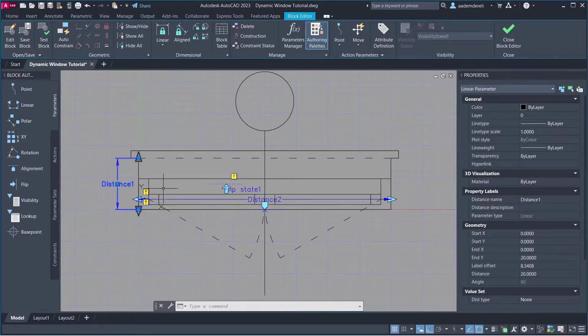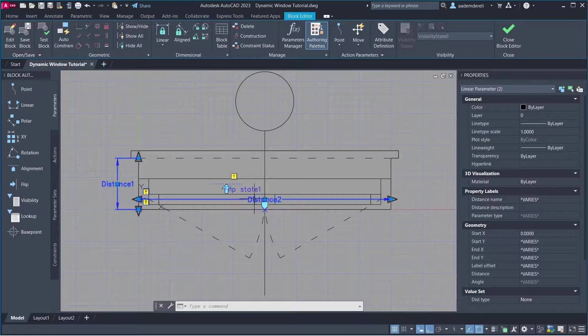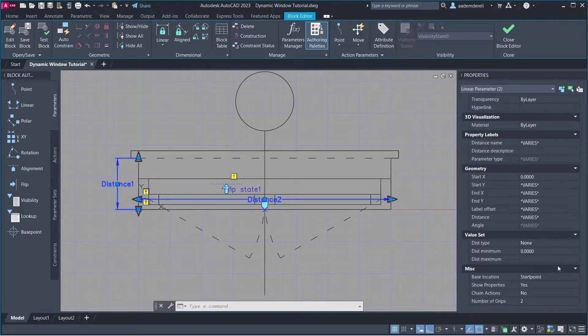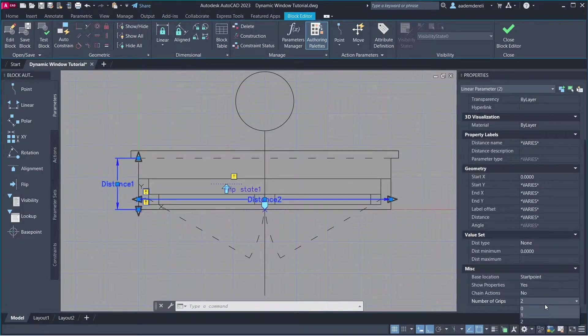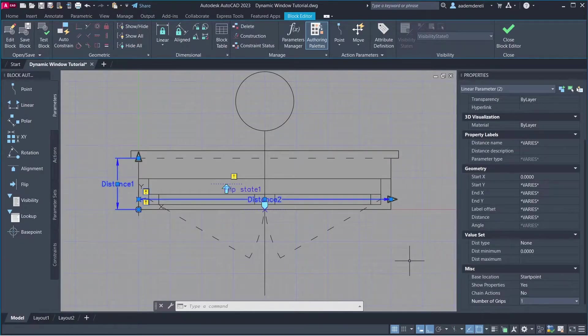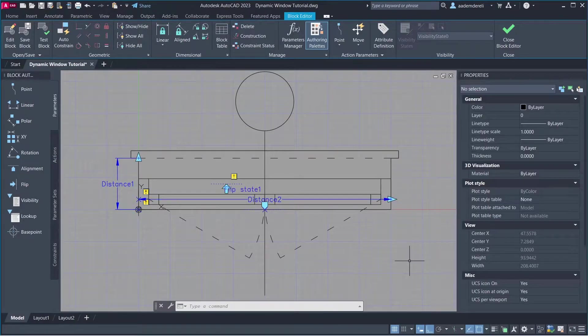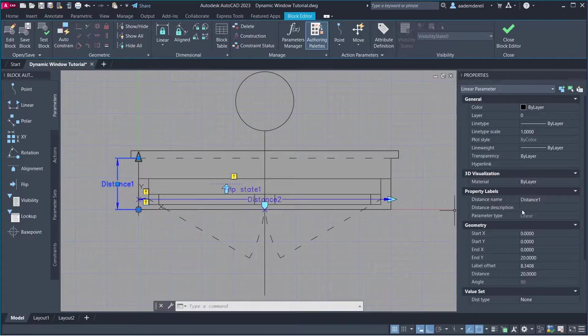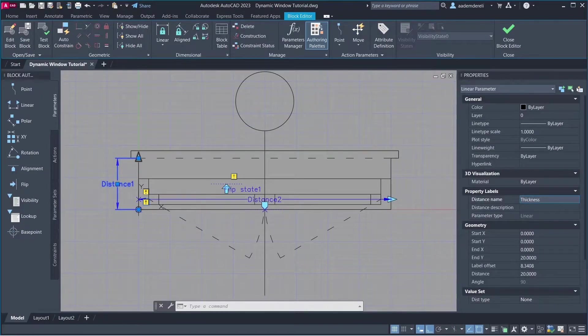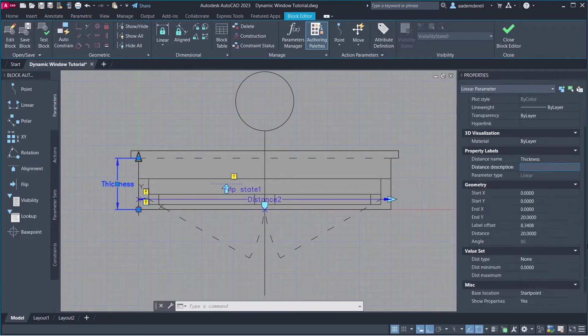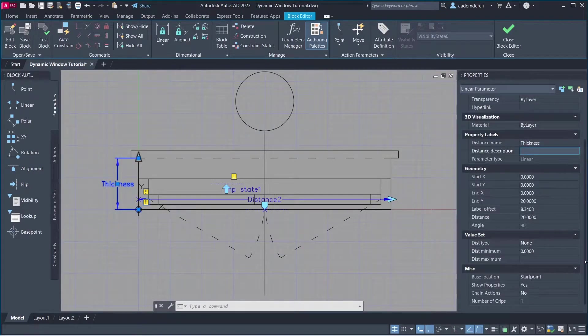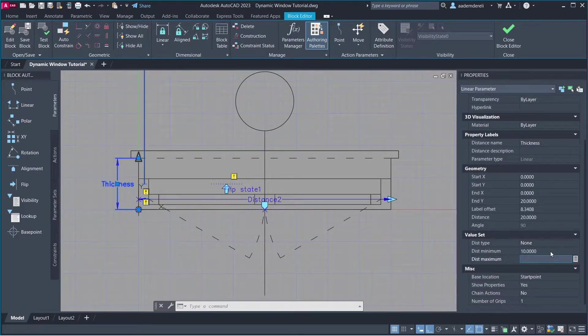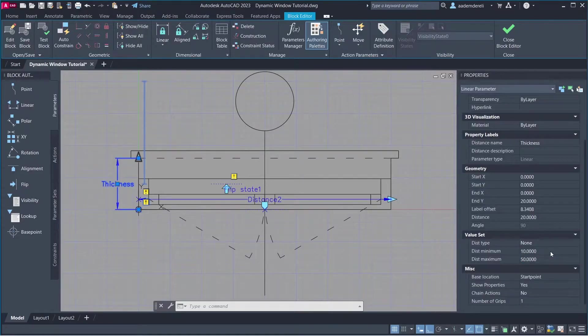Properties. Select Parameters. Number of Grips, 1. Distance 1. Distance Name, Thickness. Dist Minimum, 10. Dist Maximum, 50. You can change these values.